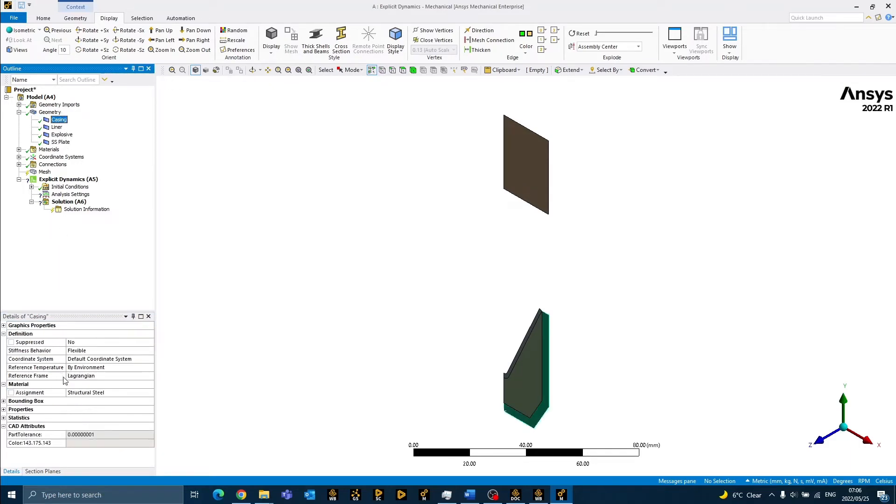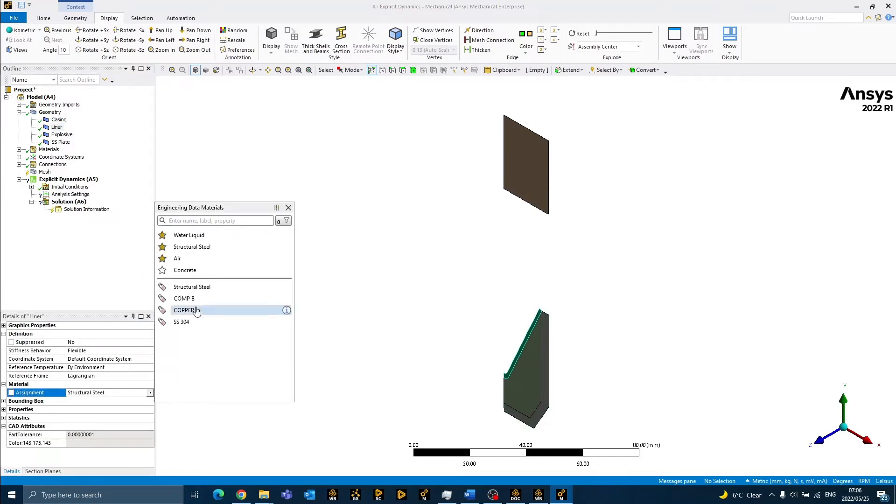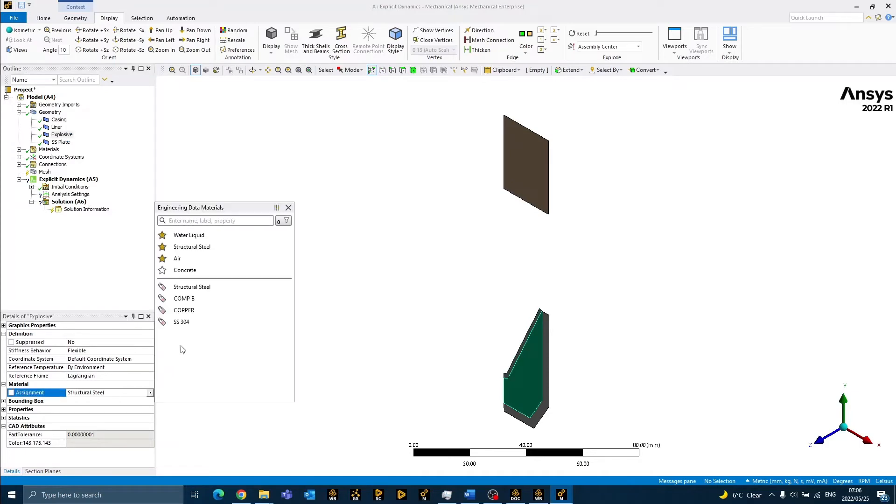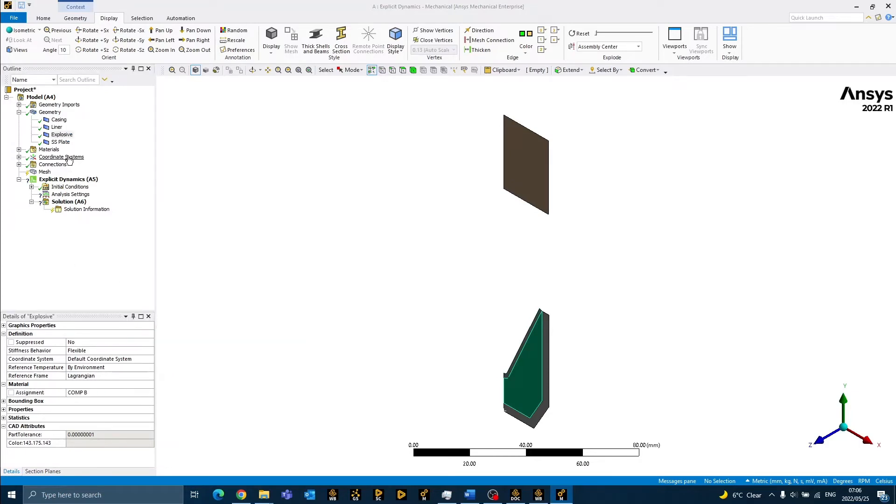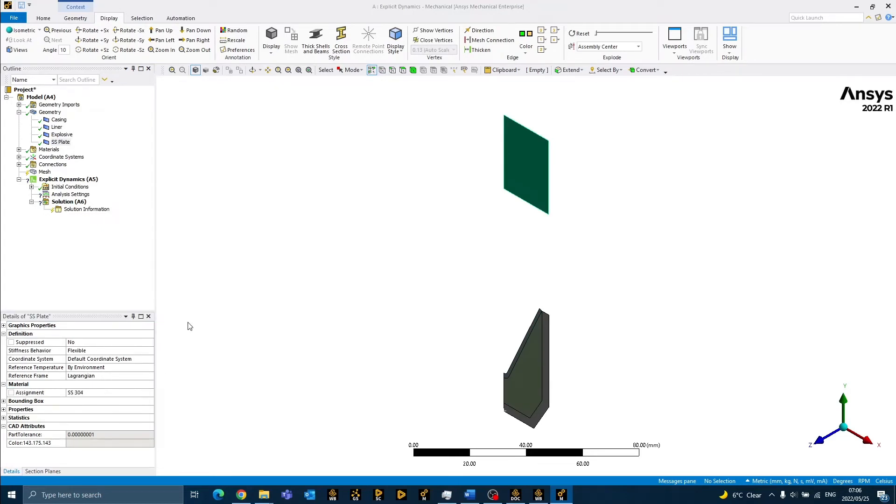The casing, we will leave at the default structural steel. The liner we will change to copper. The explosive is Comp B. And finally, the plate will be manufactured from stainless steel 304. We also need to change the reference frame from Lagrangian to Eulerian for the appropriate bodies.